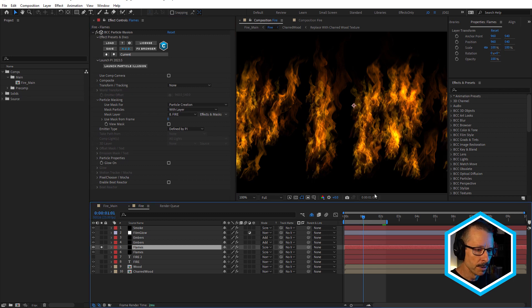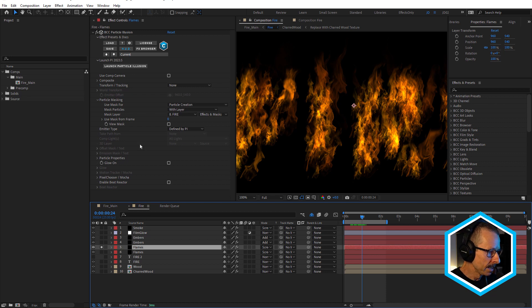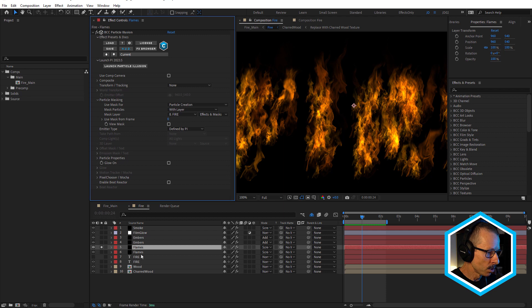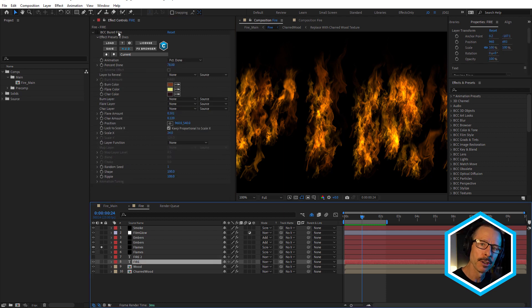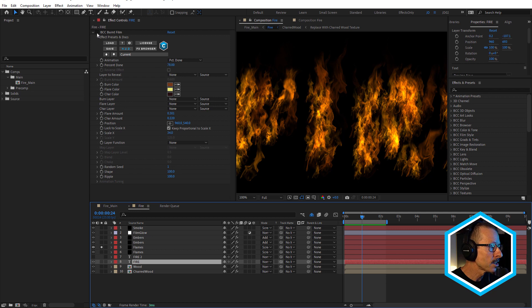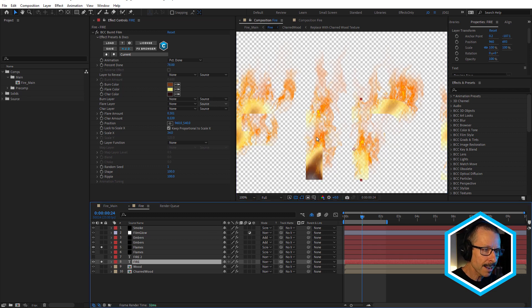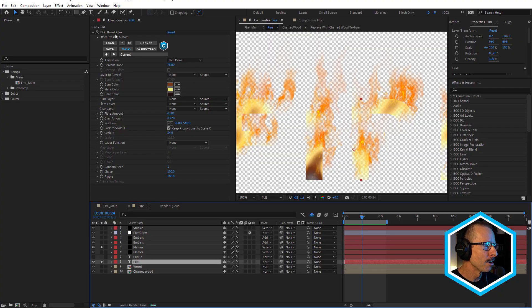I'll turn the text off just for a moment — you can see how that's looking really nice. With the flames layer in After Effects, I've chosen 'effects and masks.' The fire layer has the BCC Burnt Film effect applied, and Particle Illusion is looking at the alpha channel of the text layer. When I turn the text back on, you can see it's only going to emit particles from areas where there are pixels — the areas where the burnt film hasn't burned the layer off.